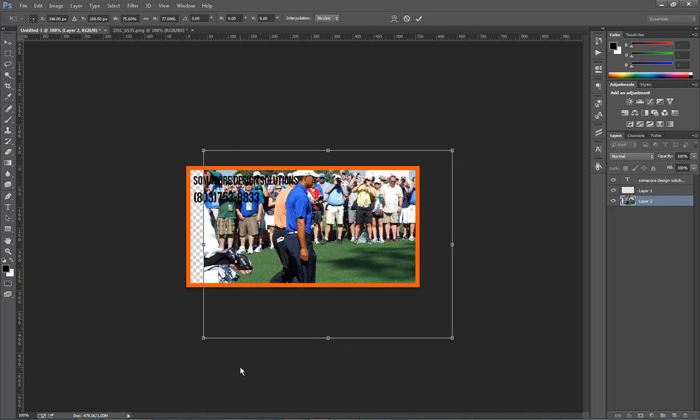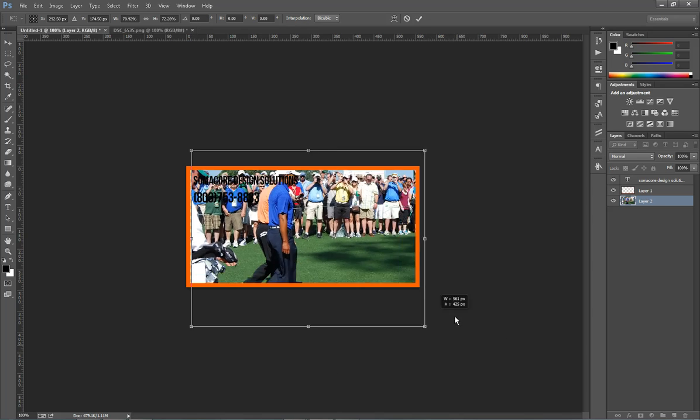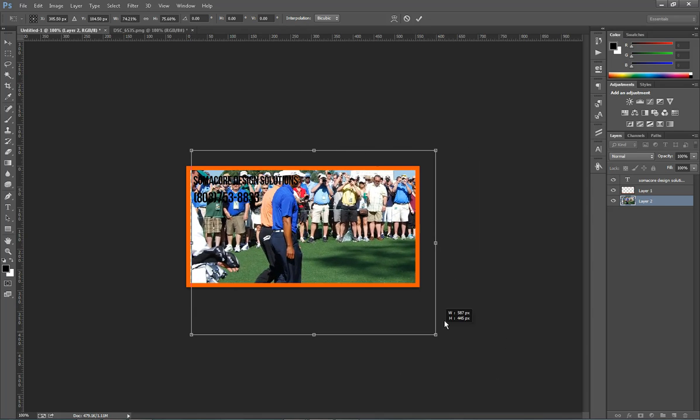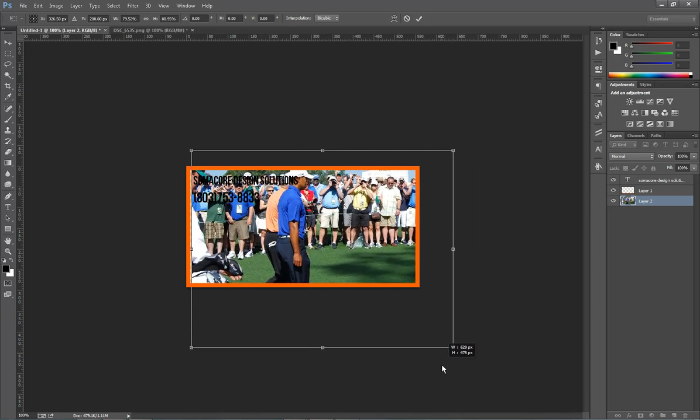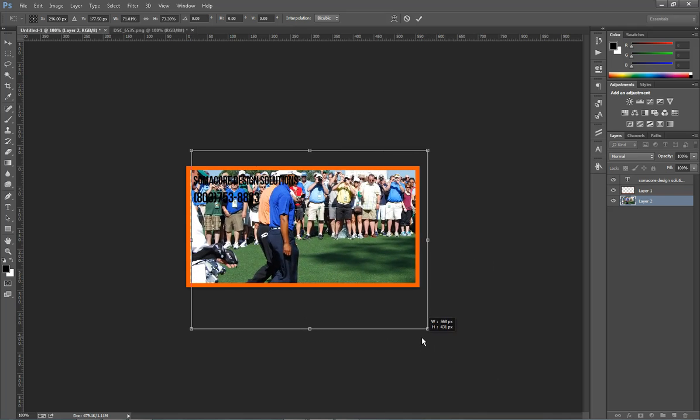The reason we hold down the Shift key is that it maintains our aspect ratio, on the diagonals anyway. So if you want to resize, it's not going to look funky. It will maintain its aspect ratio.